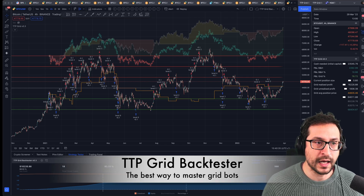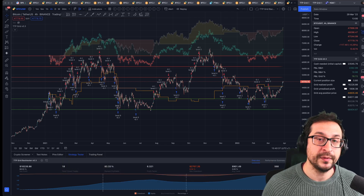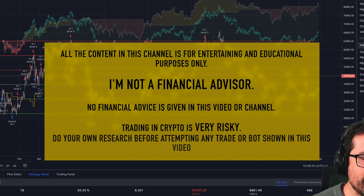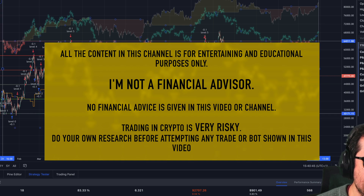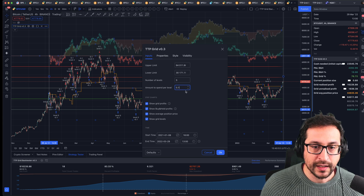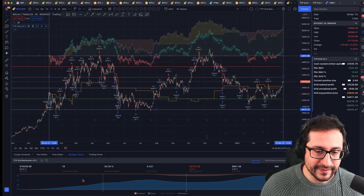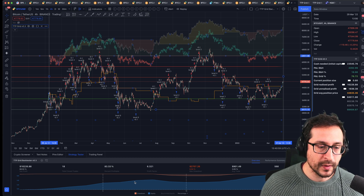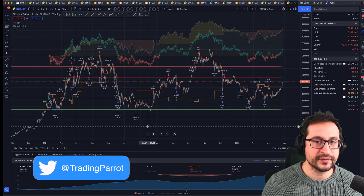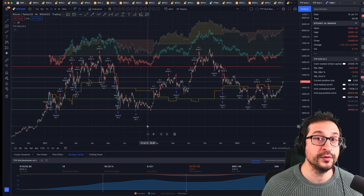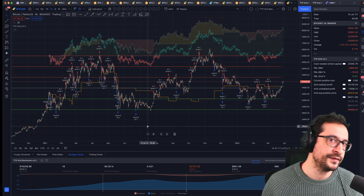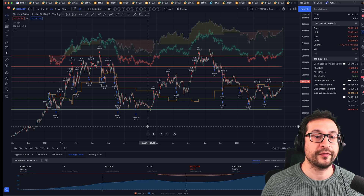Hello guys, welcome to The Train Pirate. Today I'm introducing TTP Grid, which is a strategy that, for the first time, allows you to backtest a grid. You can select the price range of the grid, the time range, the number of levels, how much you want to invest per level, and then you can see right here on TradingView what was the profit.